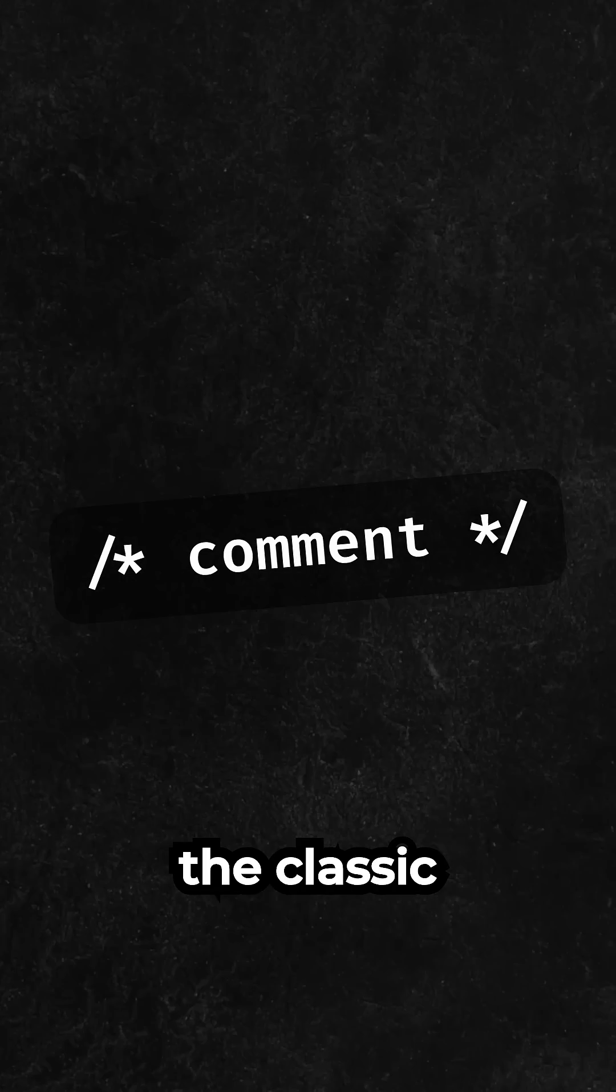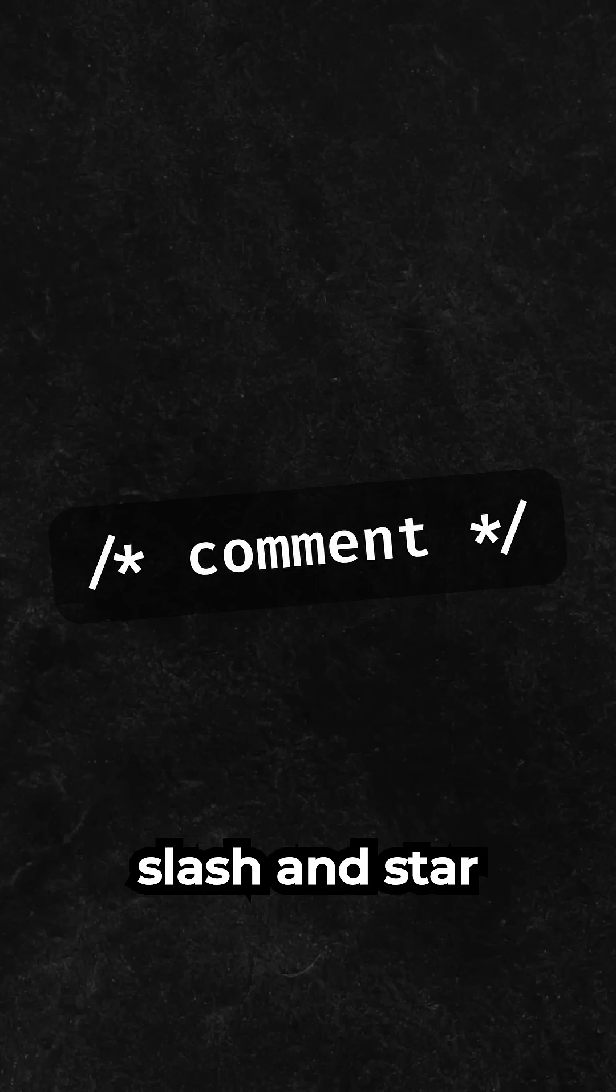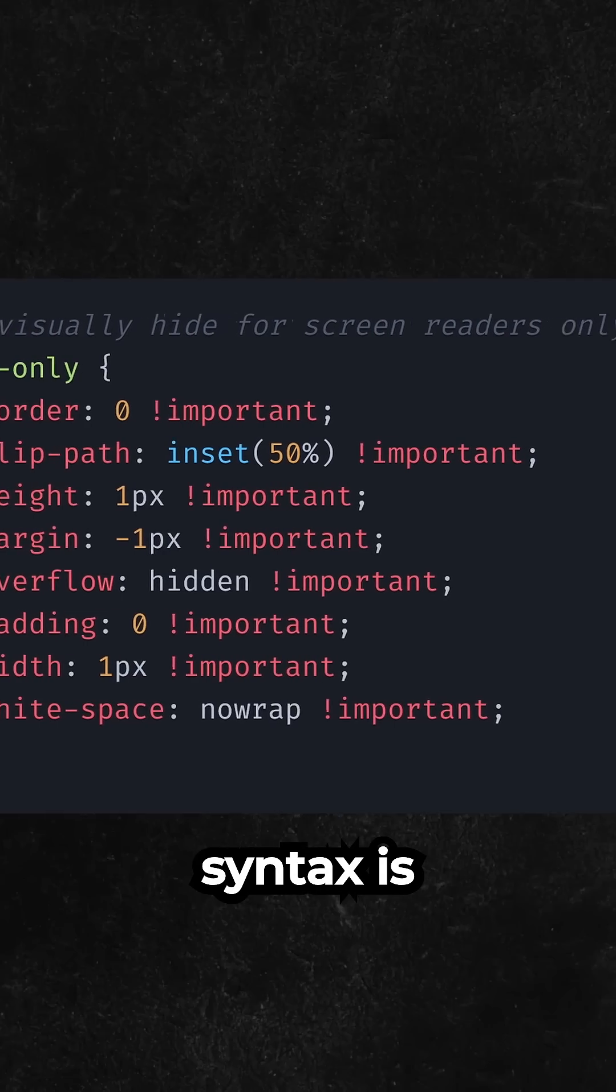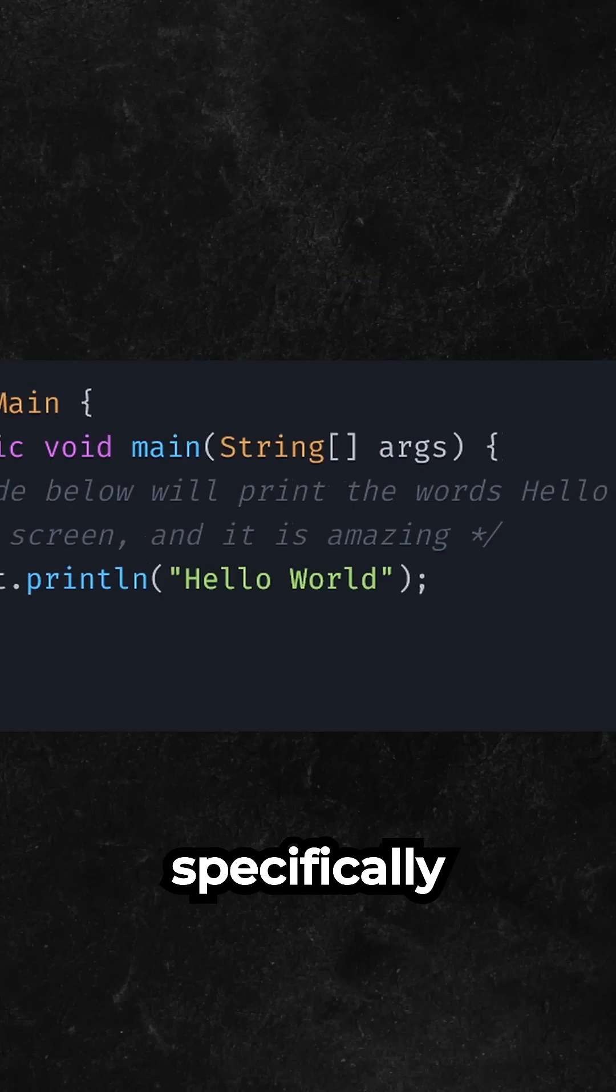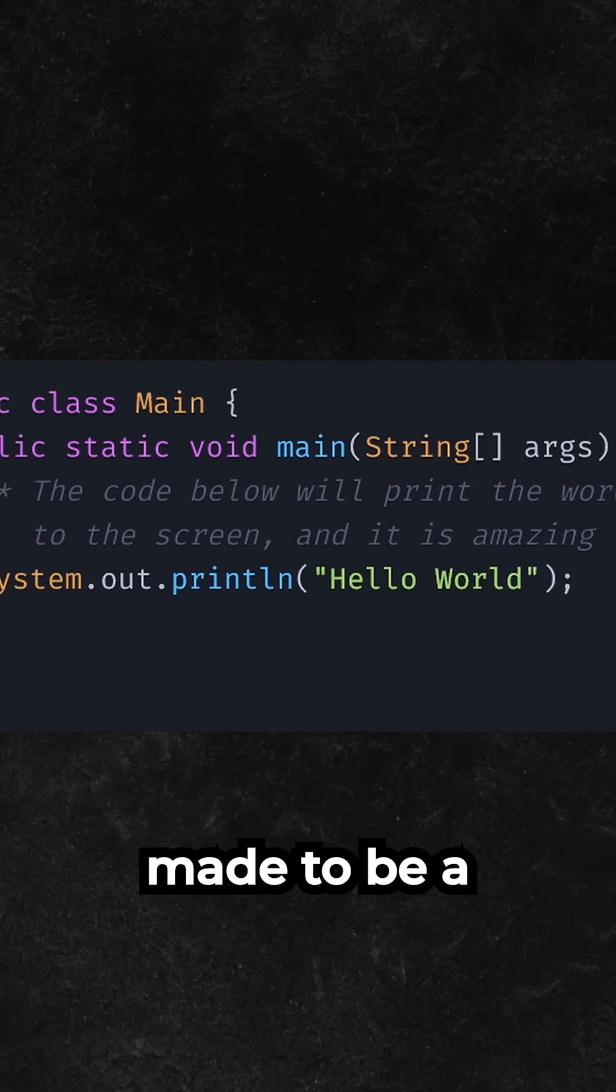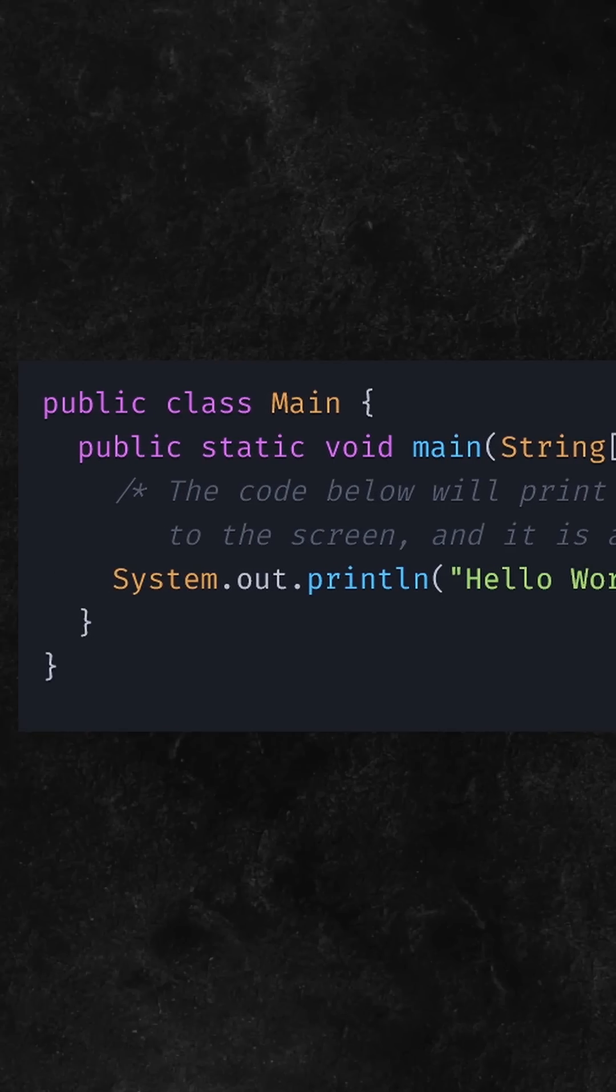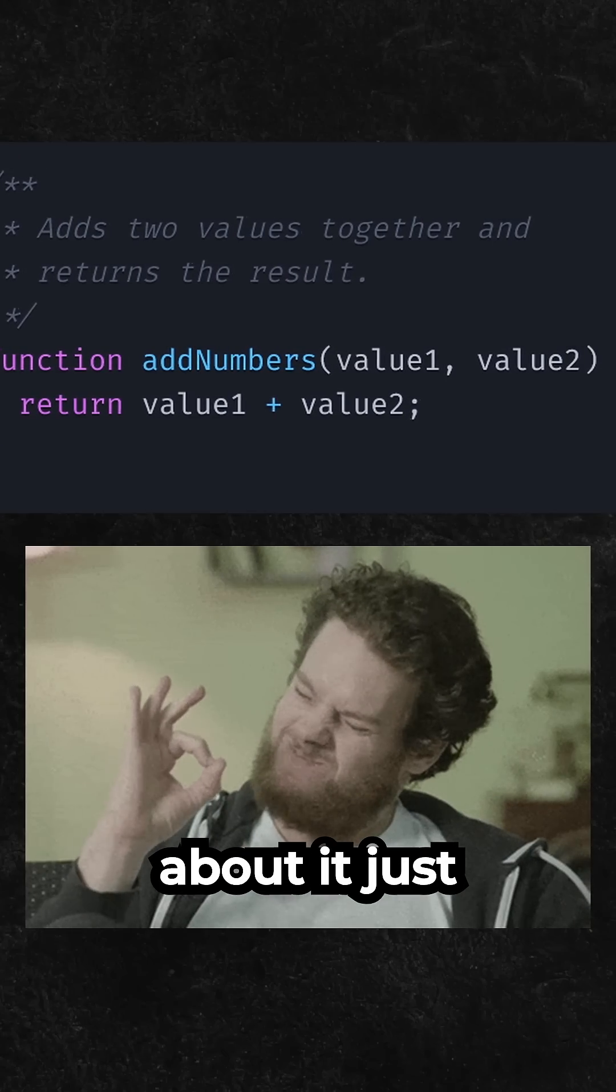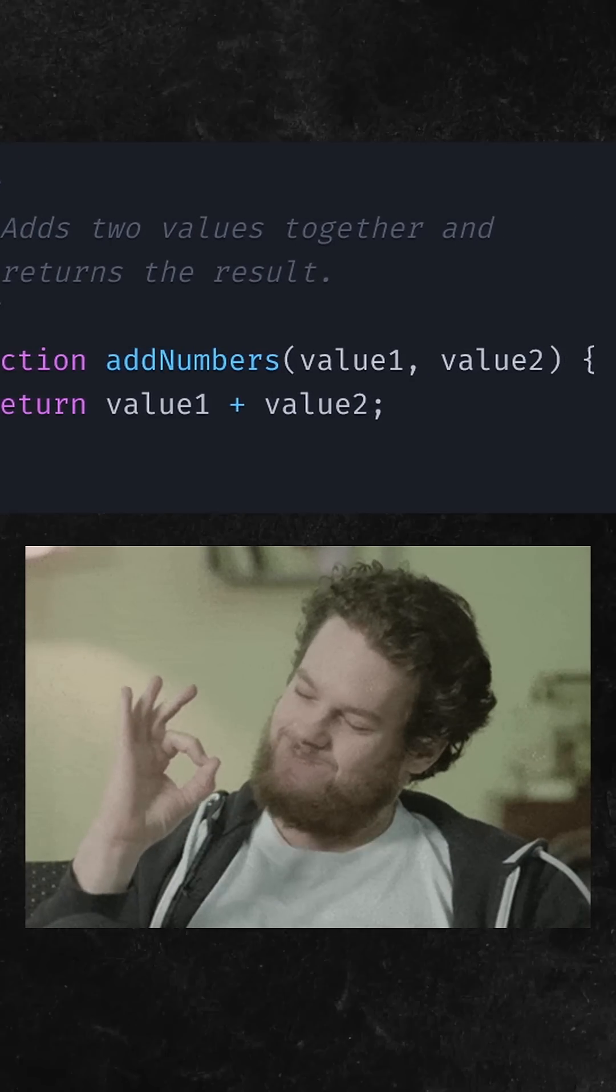And number 1 is of course the classic slash and star combo. I feel like this syntax is specifically made to be a comment, because everything about it just feels right.